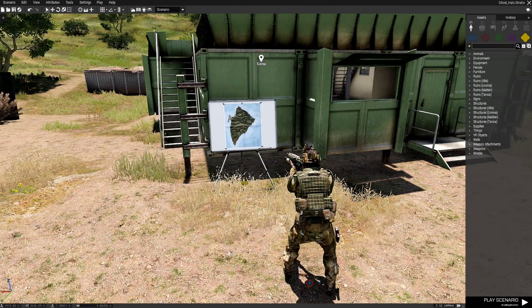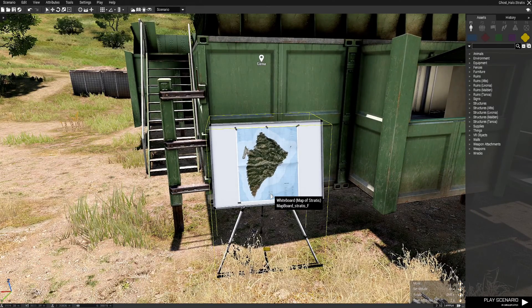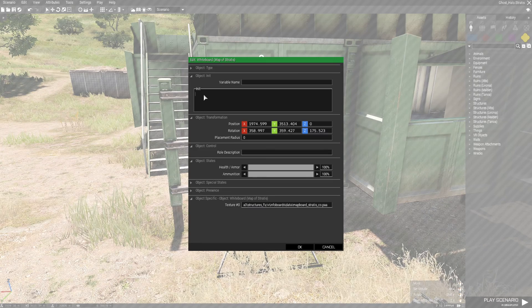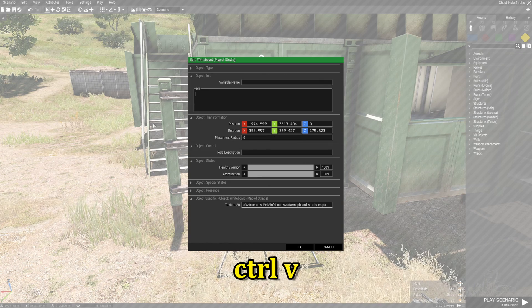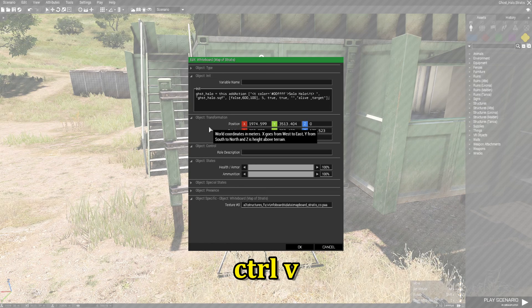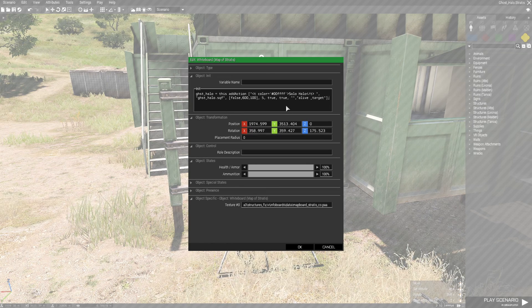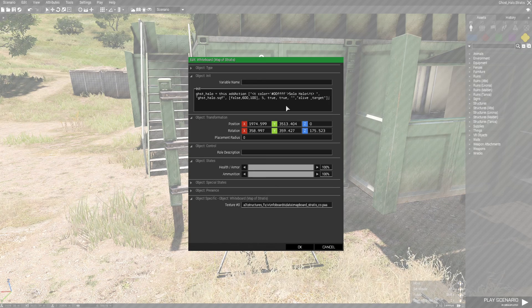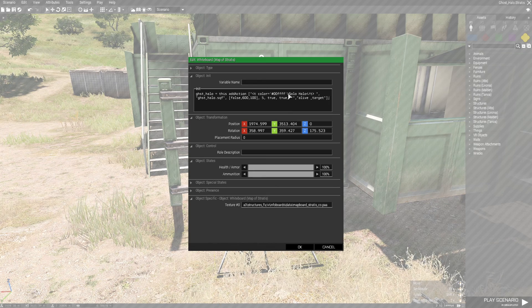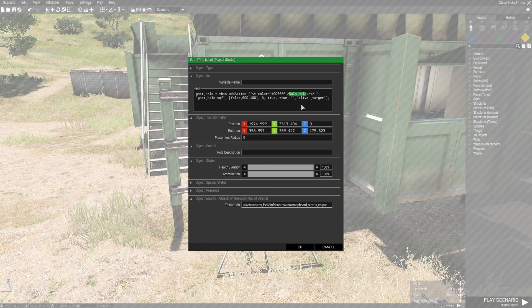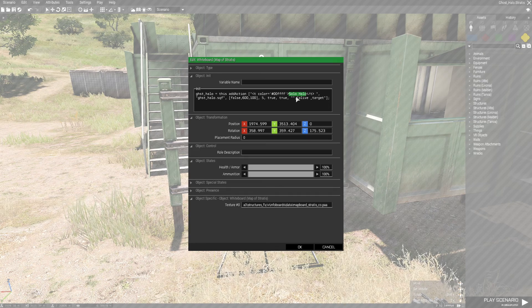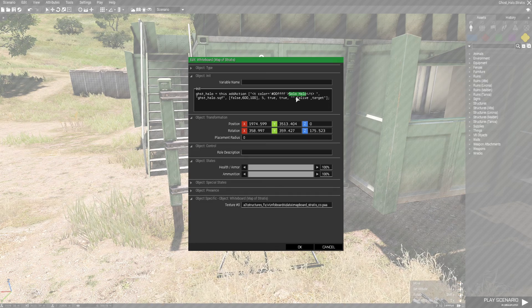We're back in the editor. We're going to go up to the whiteboard, double-click it, and go to the init box. Press Ctrl+V to paste the code we copied from the script into the init box. Here in the code — and this is where you want to change it — this is the text you see on screen when you want to go halo. You could change it to 'Halo' or 'Go to Halo' or whatever you want.